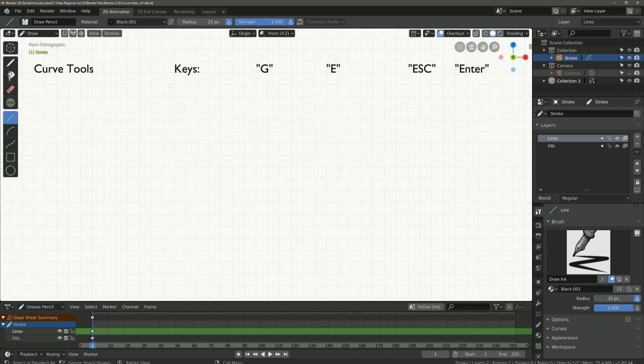Here you can see the important buttons for beginners. We will use them right now. I am drawing a line here as you can see.